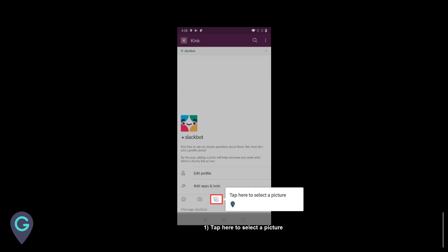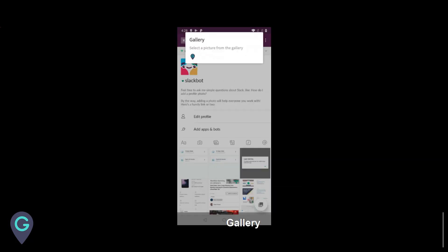Tap here to select a picture. Go to the gallery and select a picture from it.